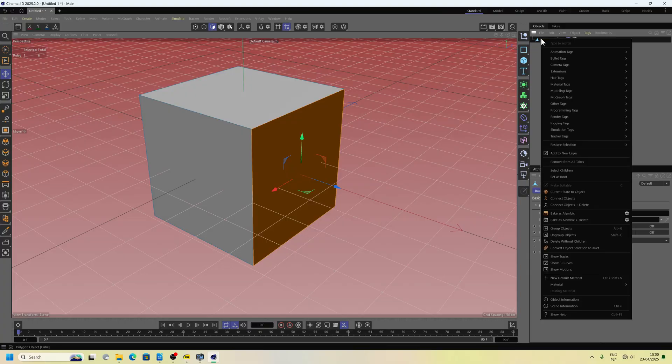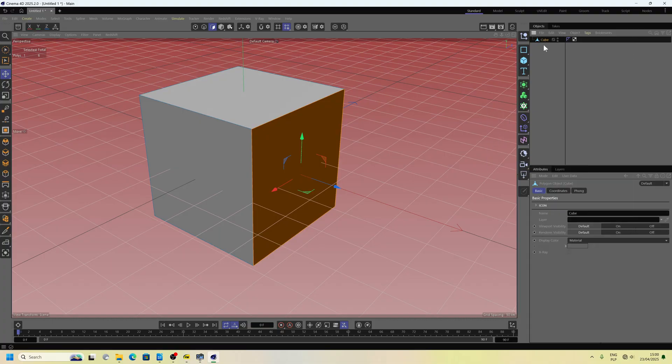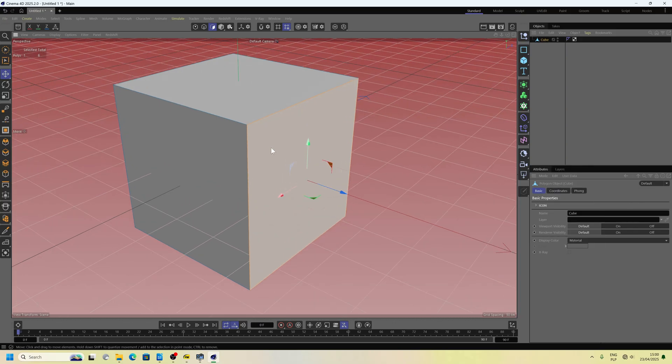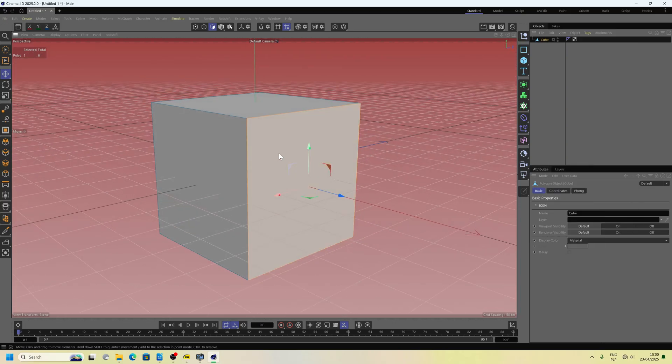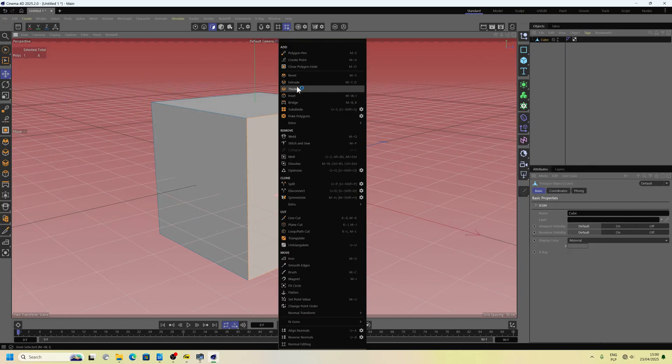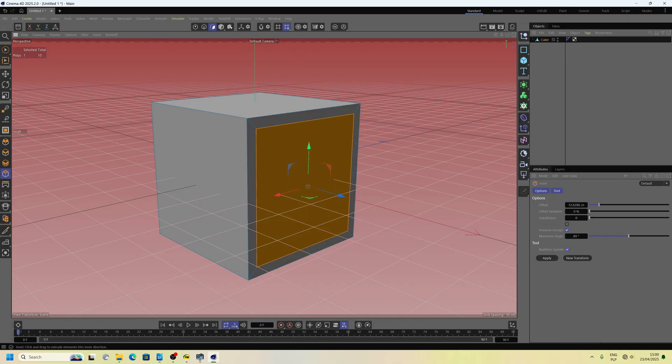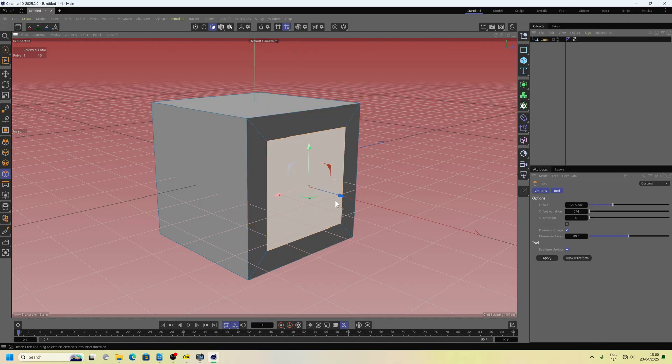Don't forget to do something like make it editable before you start working. Because by default, when you import cube, you can do nothing with a polygon object.